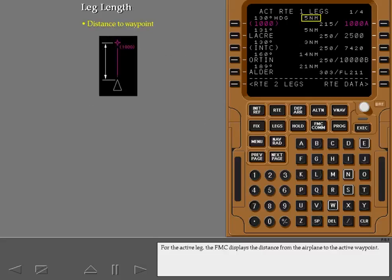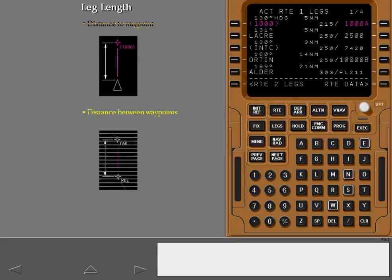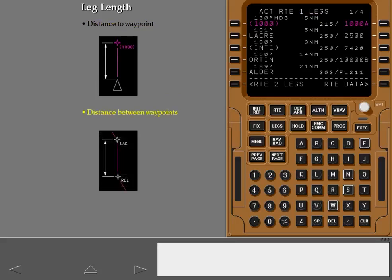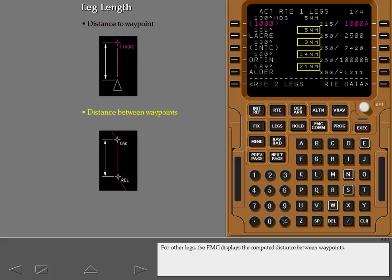For the active leg, the FMC displays the distance from the airplane to the active waypoint. For other legs, the FMC displays the computed distance between waypoints.